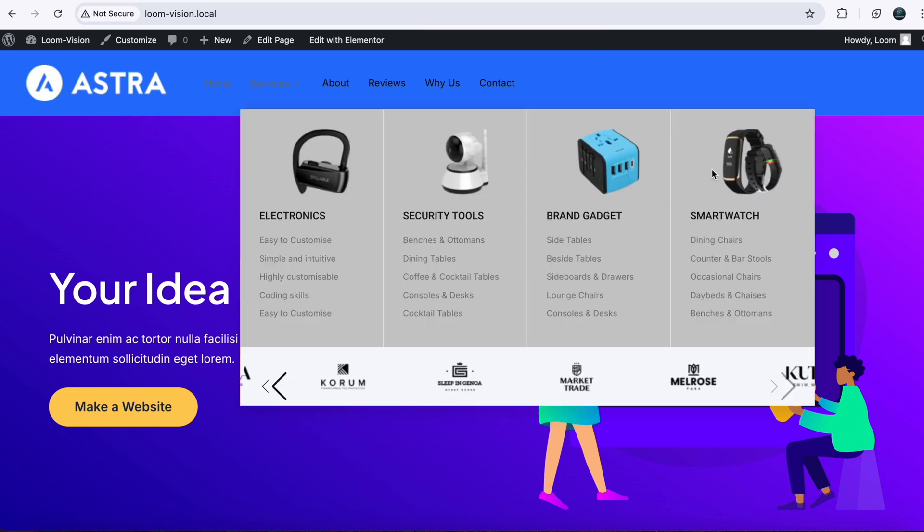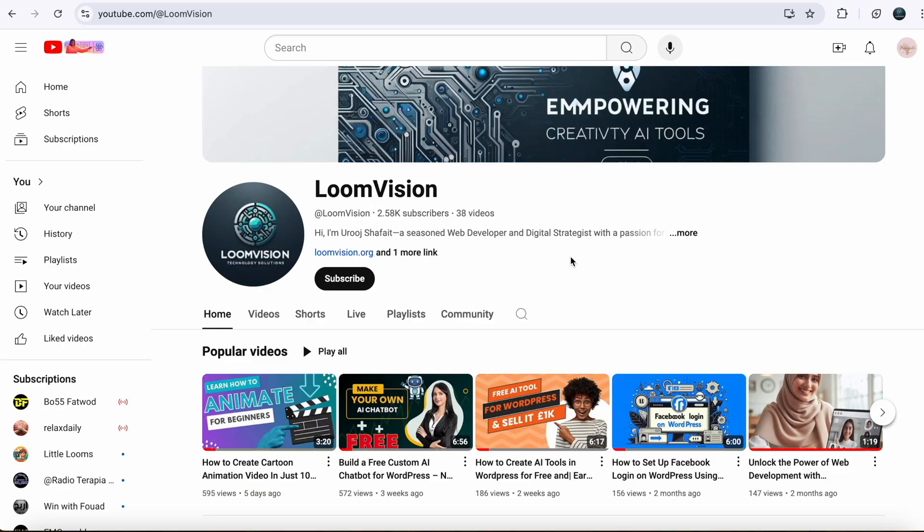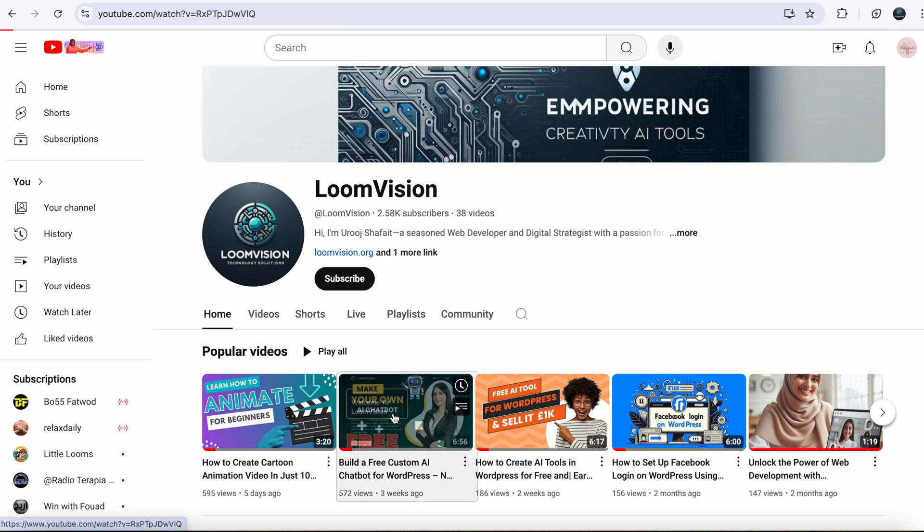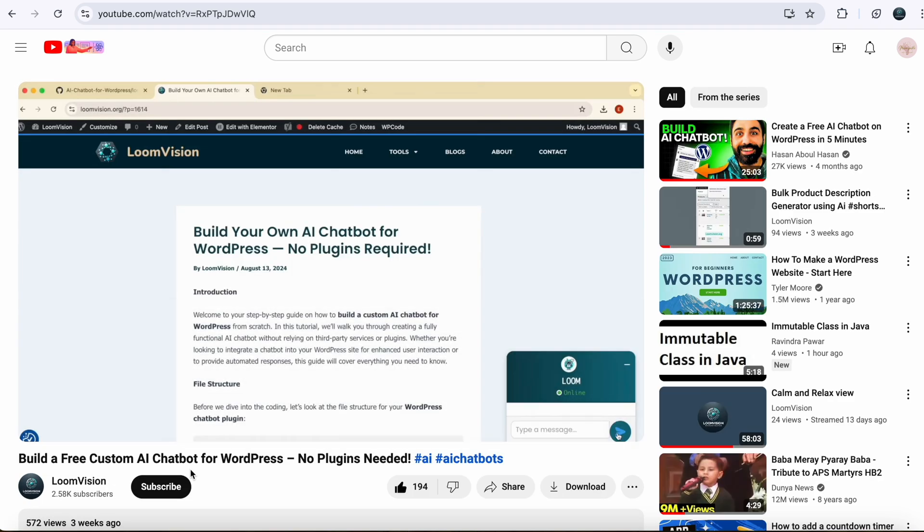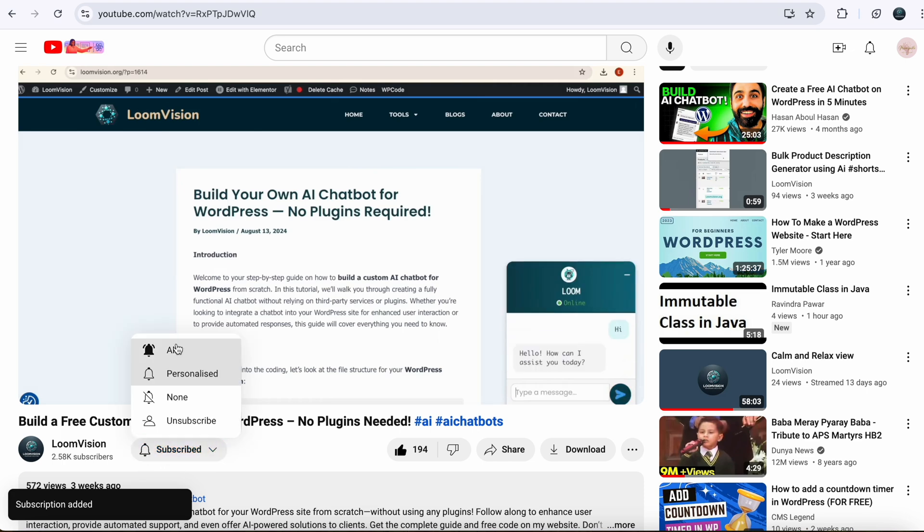And that's it for today's tutorial. You have learned how to create a fully functional mega menu in WordPress using Elementor and Elements Kit. If you found this video helpful, don't forget to like, subscribe and hit the notification bell for more tips from Loomvian. Thanks for watching and I will see you in the next video.